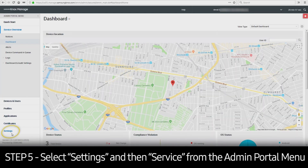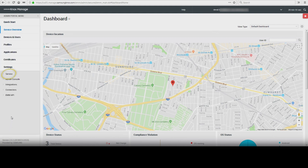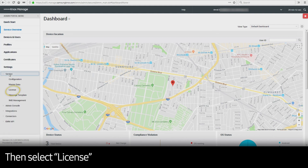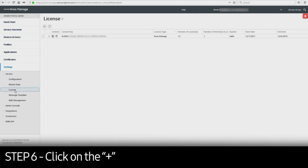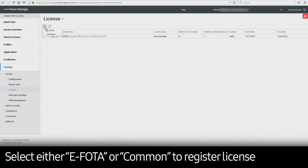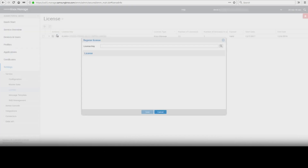Once logged in, go to Settings and select Service, then License. Next, click on the plus sign and select either eFoto or Common to register the eFoto license or Knox Manage license.